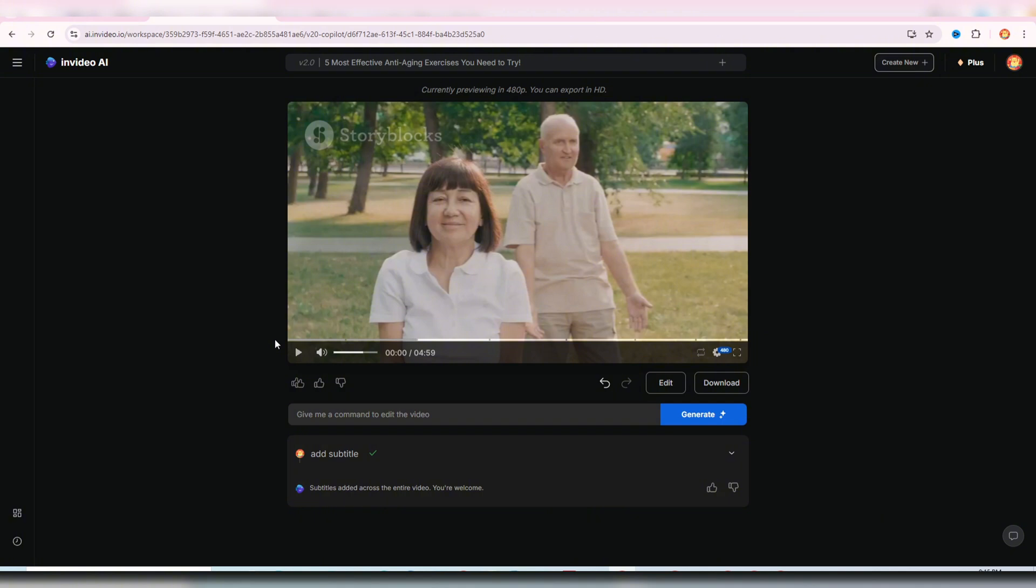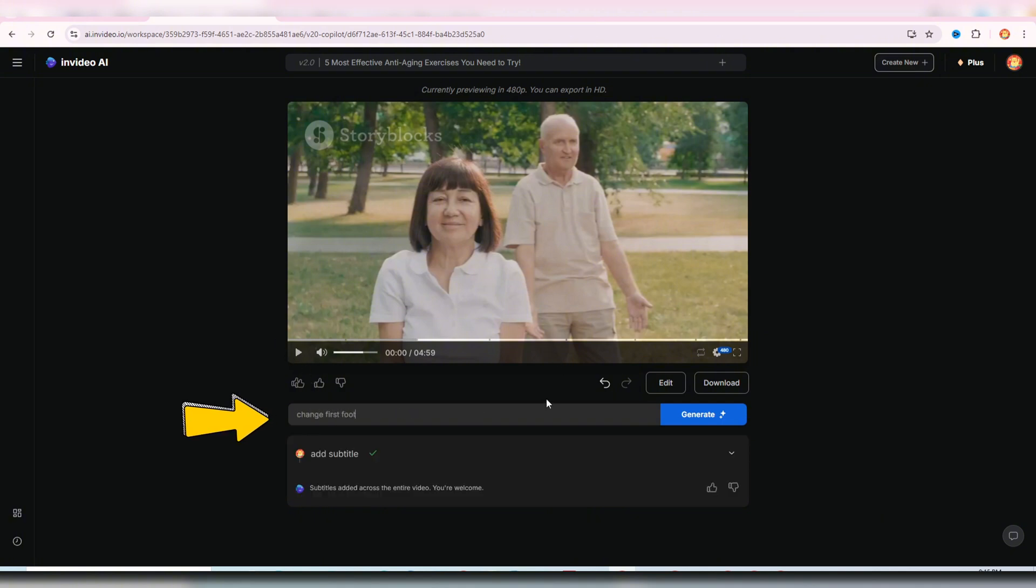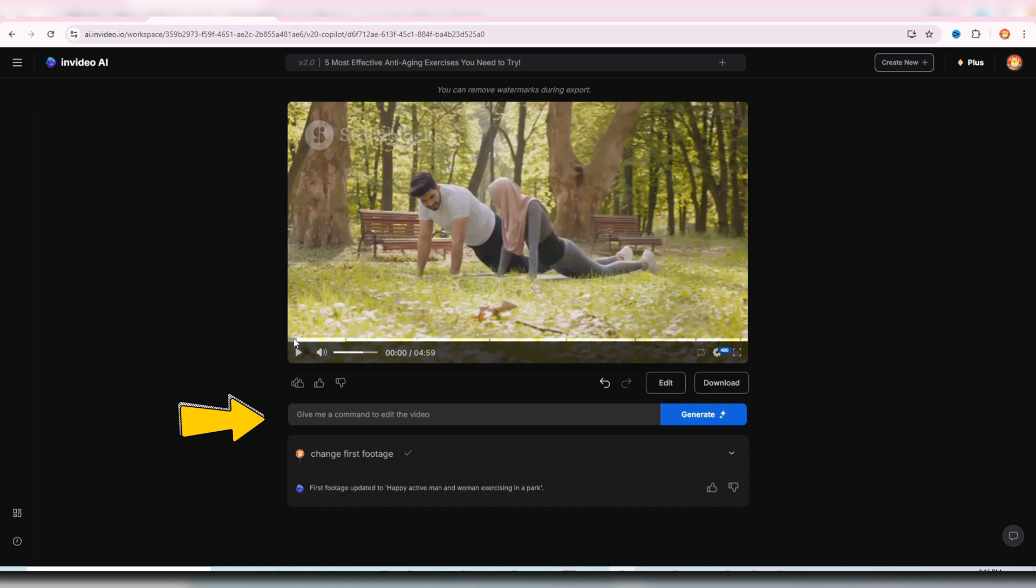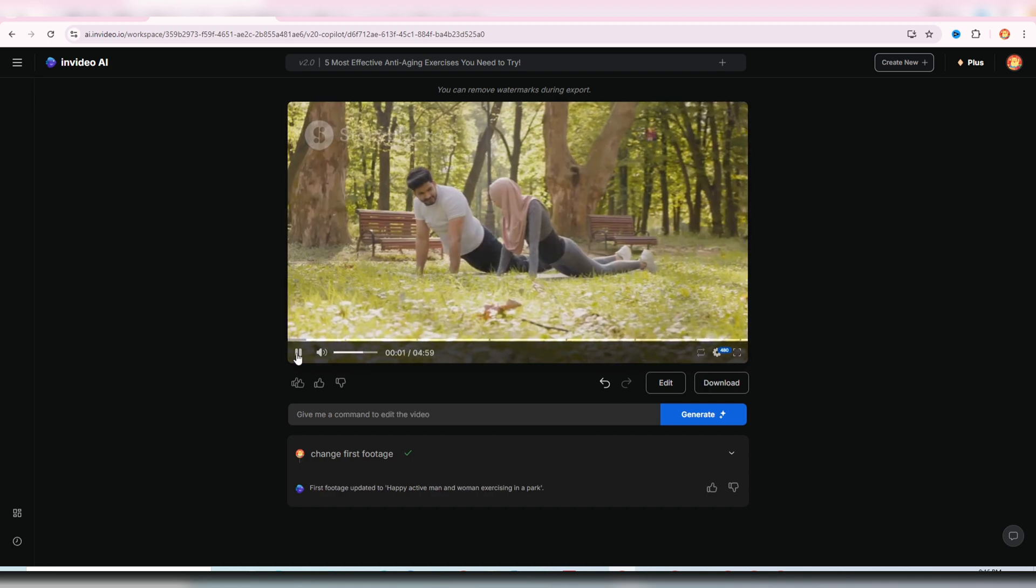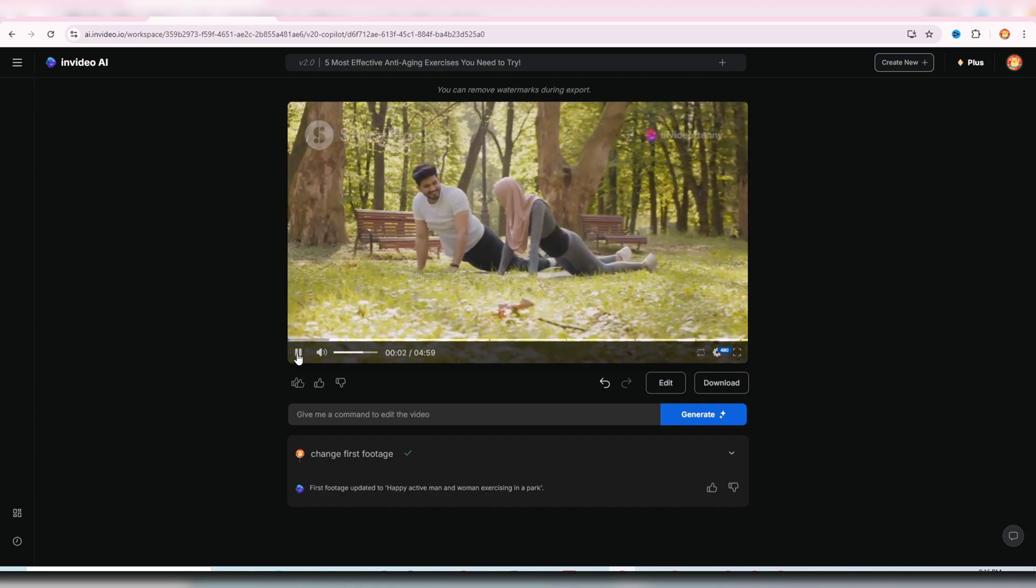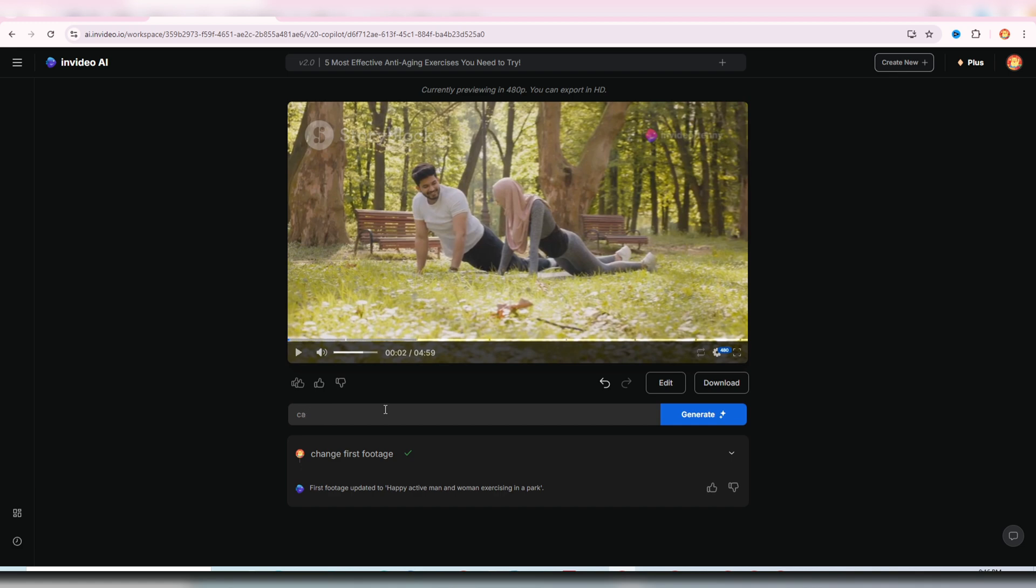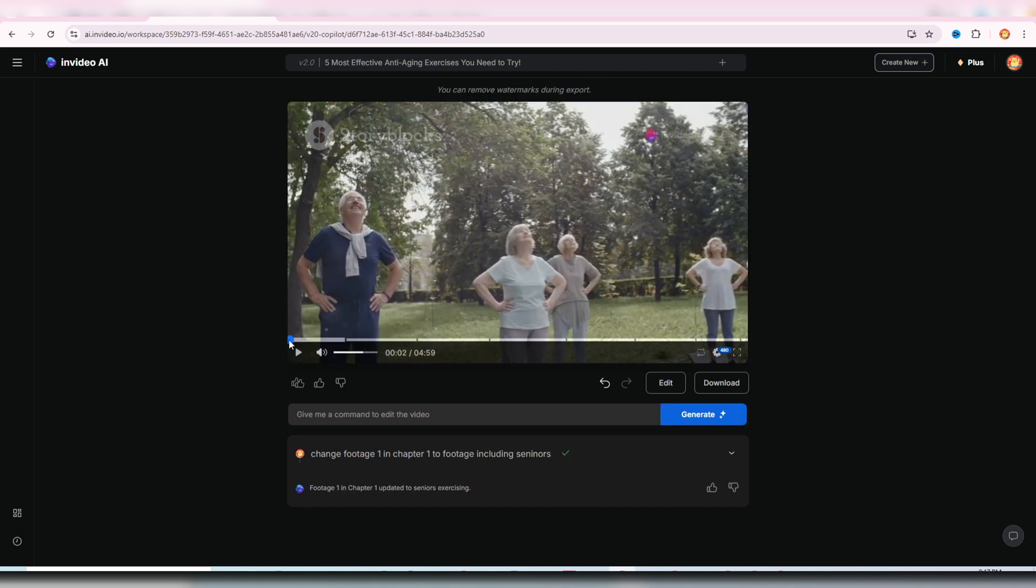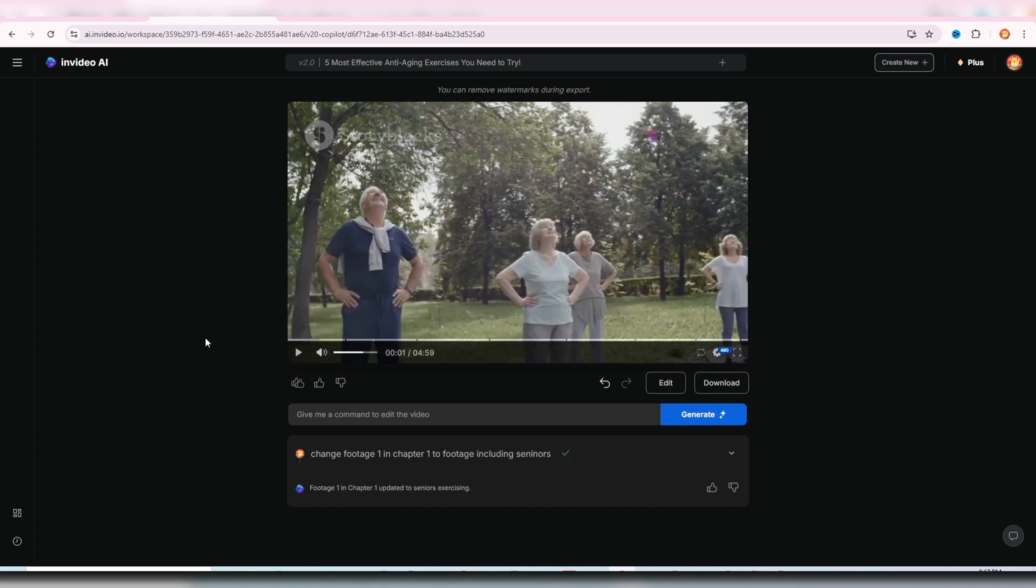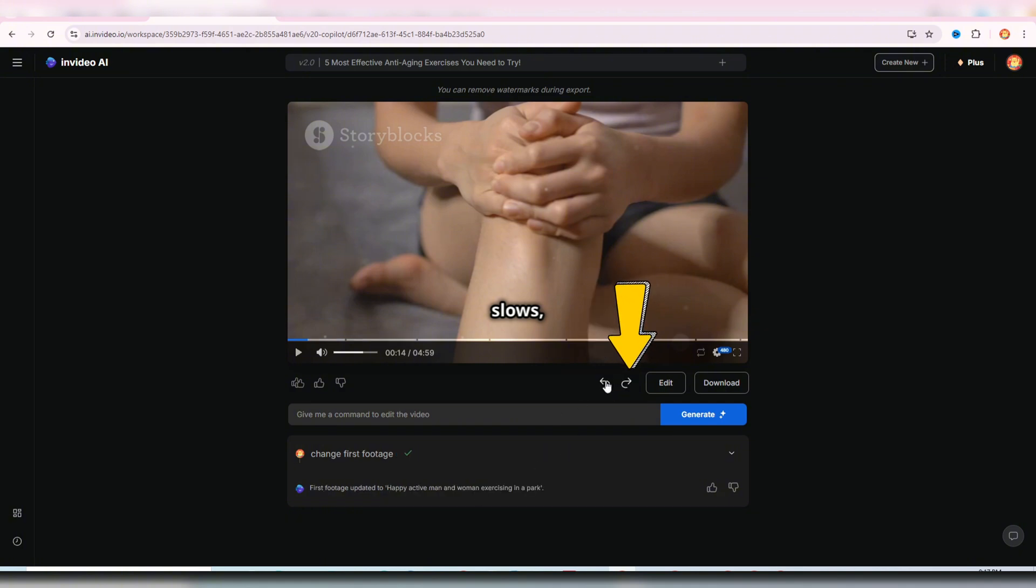Now, back to the first footage. Suppose I want to change this footage. I'll type, change first footage, and InVideo will swap out the first footage for us. If the new footage isn't quite right, I can refine my prompt further. Change footage one in chapter one to footage including seniors, and we'll get a more fitting clip for the video. If you want to revert to the original footage, simply click undo, or you can redo to return to your latest edits.